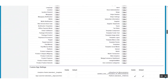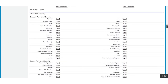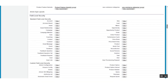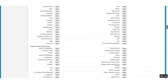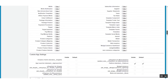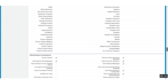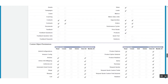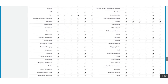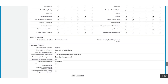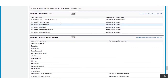You have to give permission to account, contact, contract, opportunity, opportunity product, order, order product, price book, price book entry, and product. Now you have to give permission to the corresponding fields. After this, you have to include all the corresponding Apex classes and Visualforce pages like this.